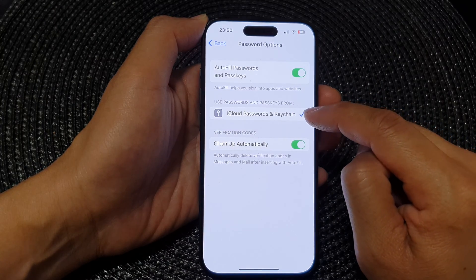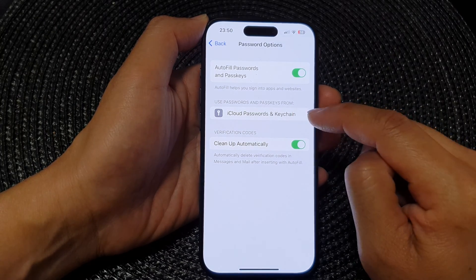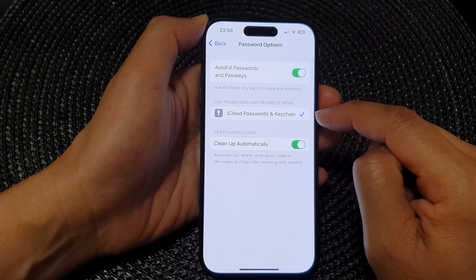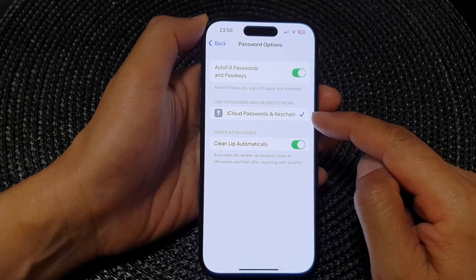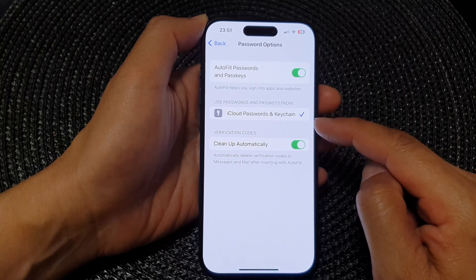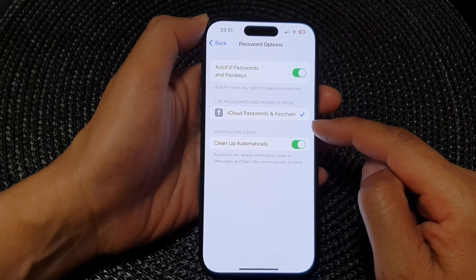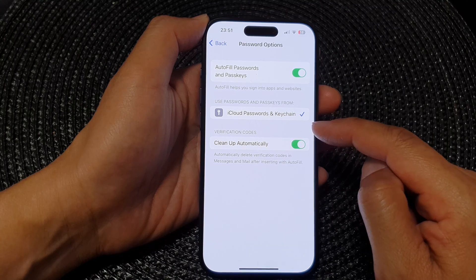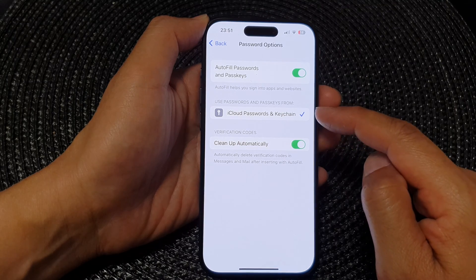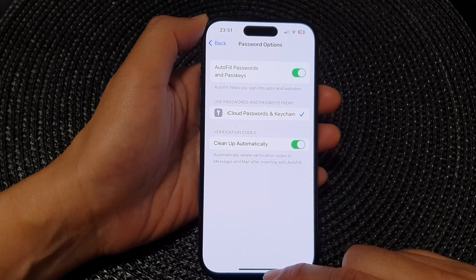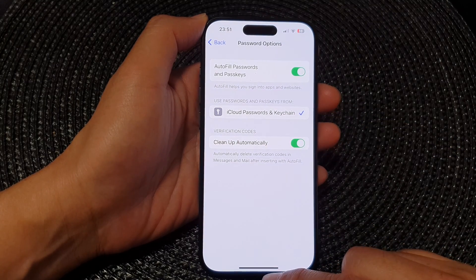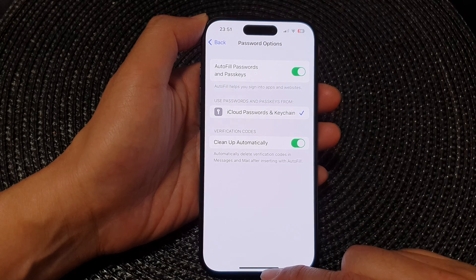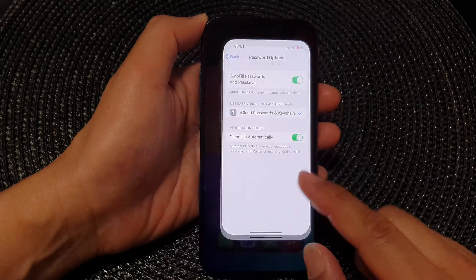If you are using another service, you can choose another service to manage your autofill passwords. And that's it — swipe up to go back to the home screen.